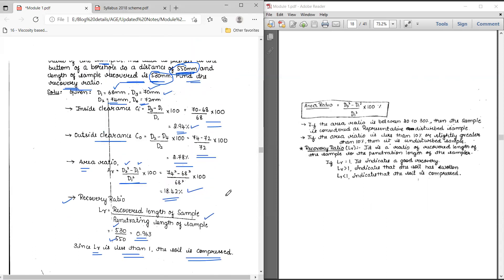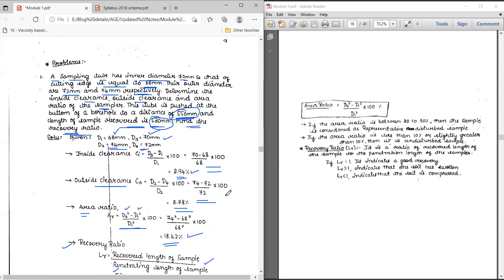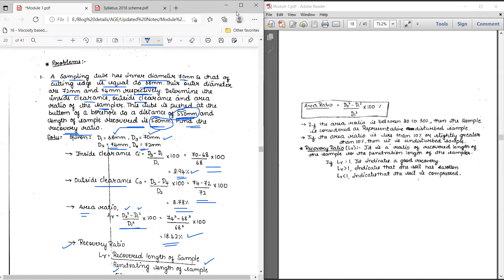This is how you work out problems on determining whether a soil sample is disturbed or undisturbed, based on the diameter of the sample tube and cutting edge. I hope all of you understood the problems taught in today's class. We will meet in the next class with another set of problems. Thank you.